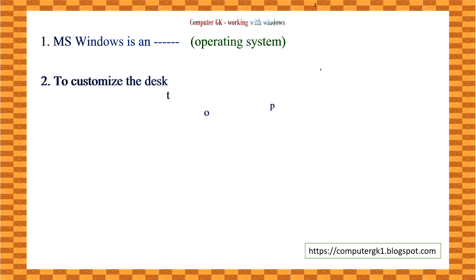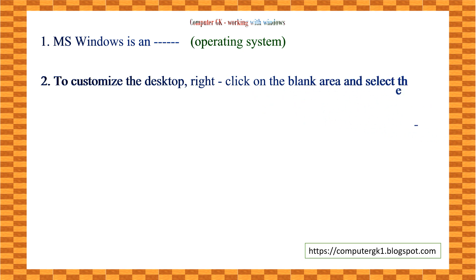To customize the desktop, right-click on the blank area and select the ___ option. The answer is properties.